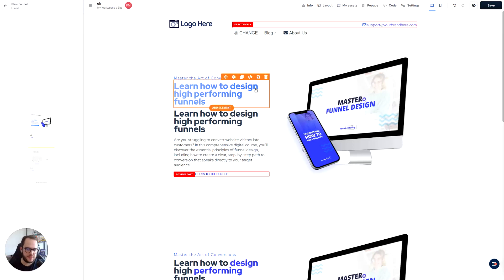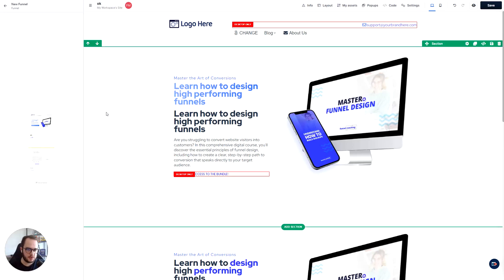How to create these gradients in ClickFunnels 2.0 using simple CSS code.